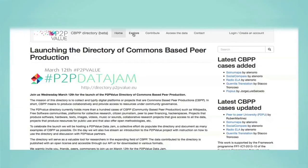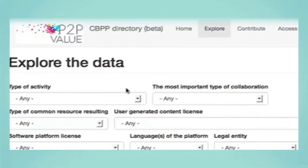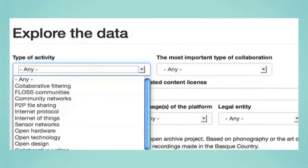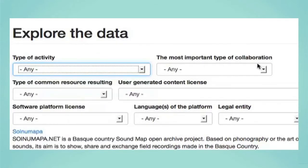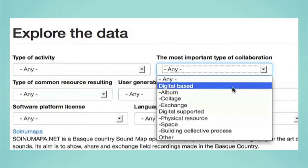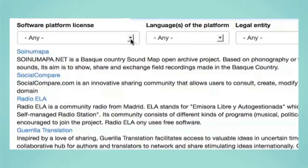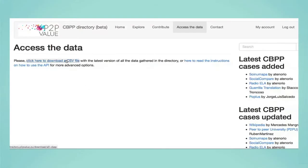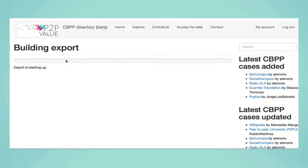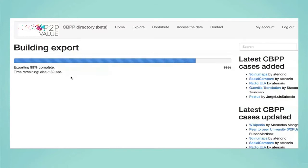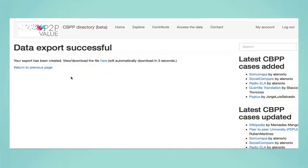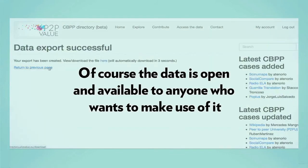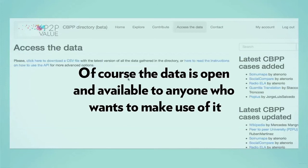Who can use the directory? All cases added in the directory include detailed information, both descriptive information and also taxonomies for understanding the complexity of this emerging paradigm — information about the type of collaboration that generates common resources, the types of licenses used, the organization that supports the initiative and more. All data contributed to the directory is published under an open license and is accessible through our API or can be downloaded in various formats. The data is open and available to anyone who wants to make use of it.